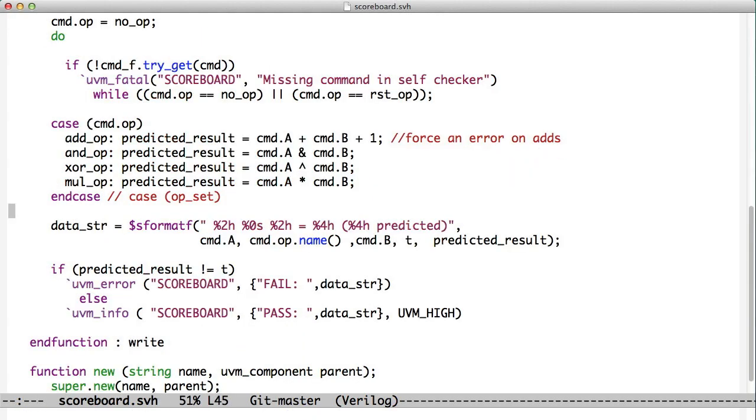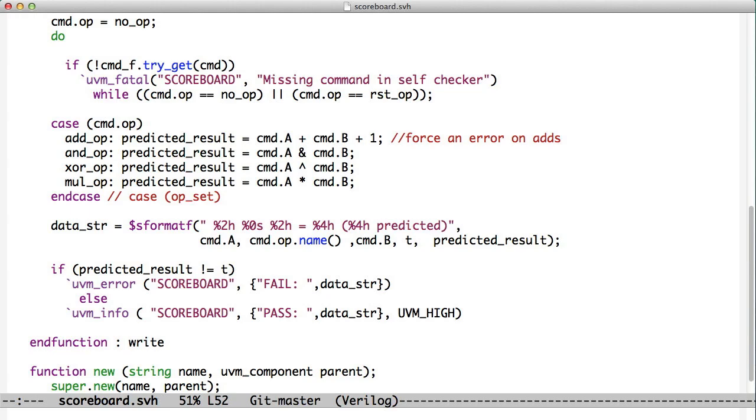There are four macros. We're looking at three of them here. One is UVM info, another is UVM warning, then there's UVM error, and then finally UVM fatal. And what these macros do is they display to the screen, but they also can filter and control what we see.